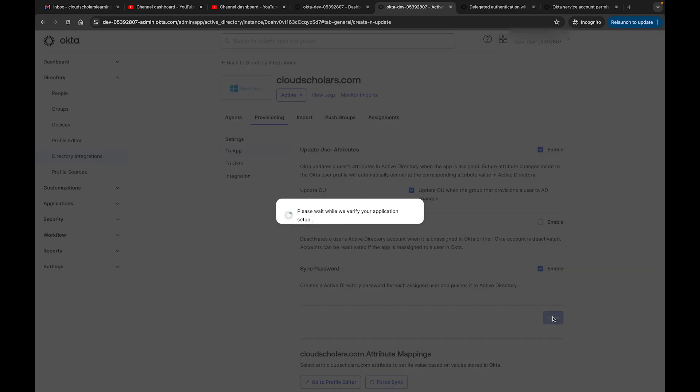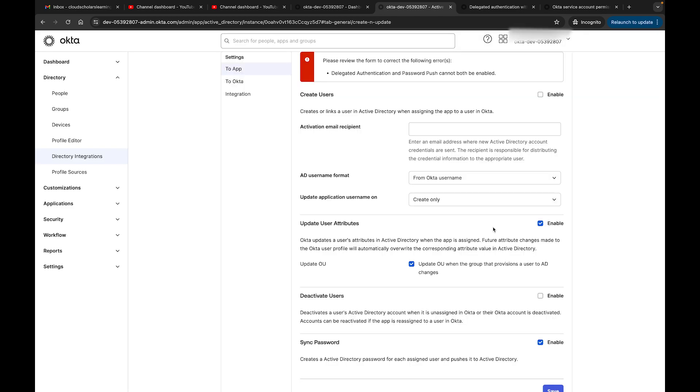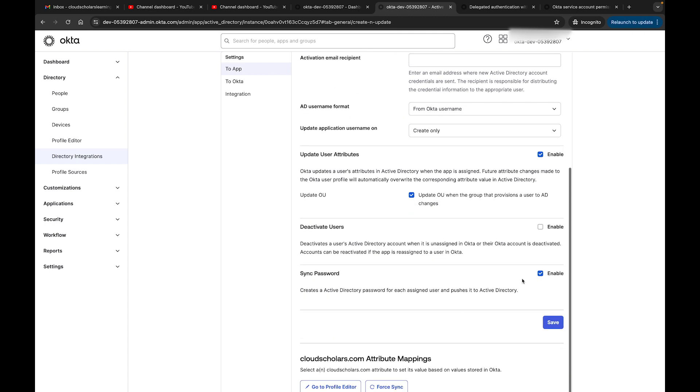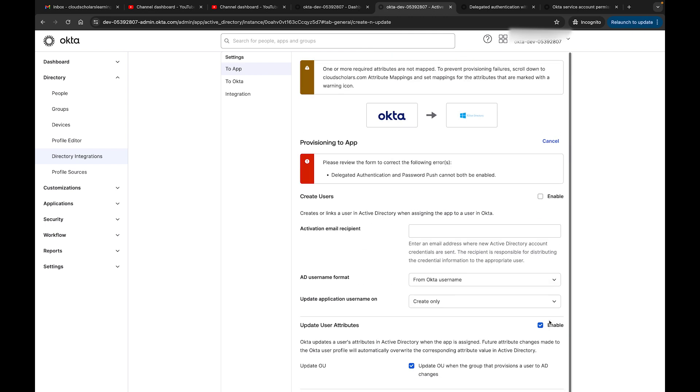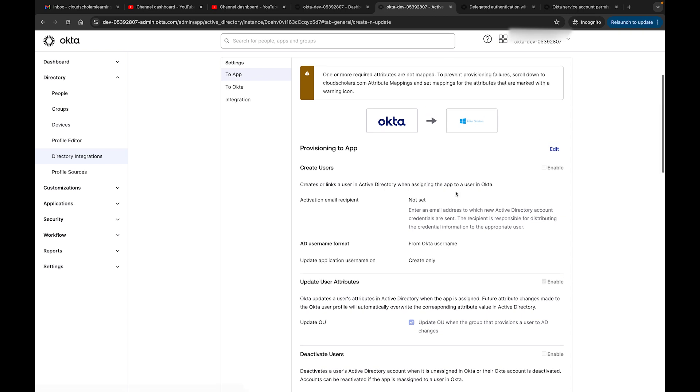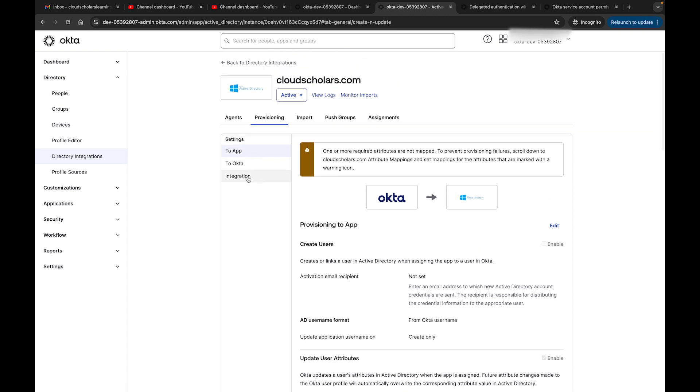So what you have to do is delegate authentication will have to be off in order for me to do that. I'm going to cancel this because I want AD to be what users use for their passwords and not Okta.